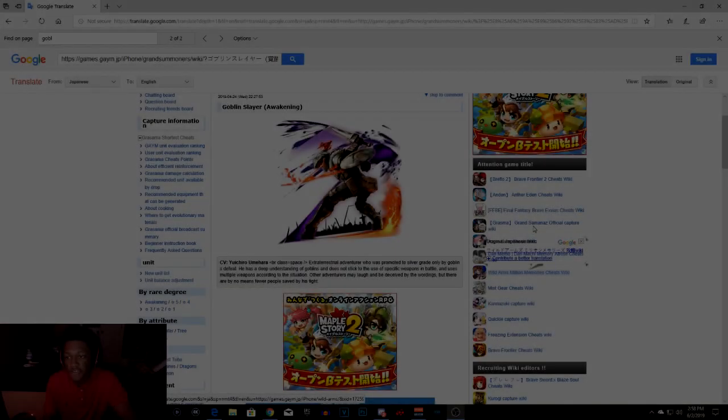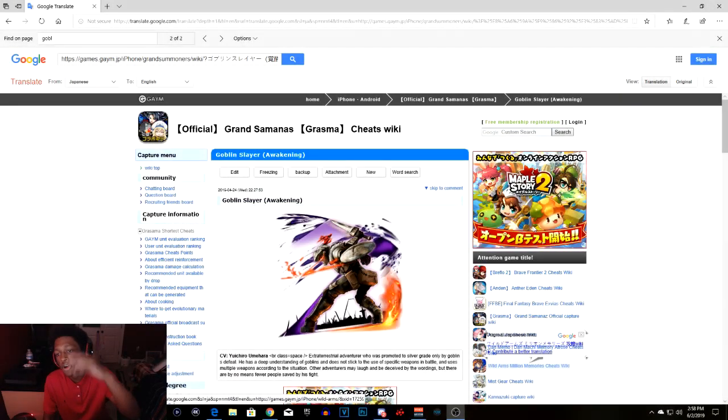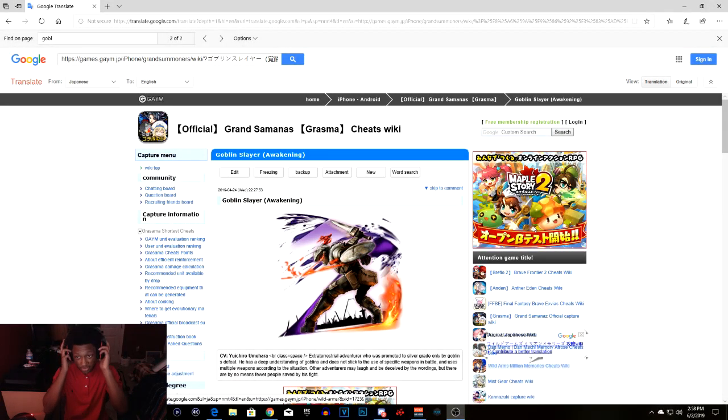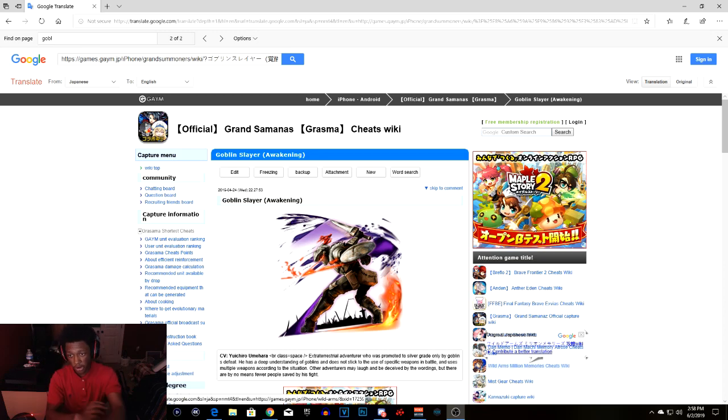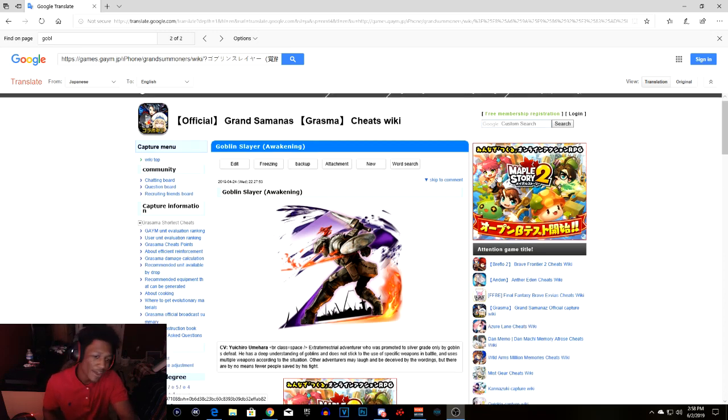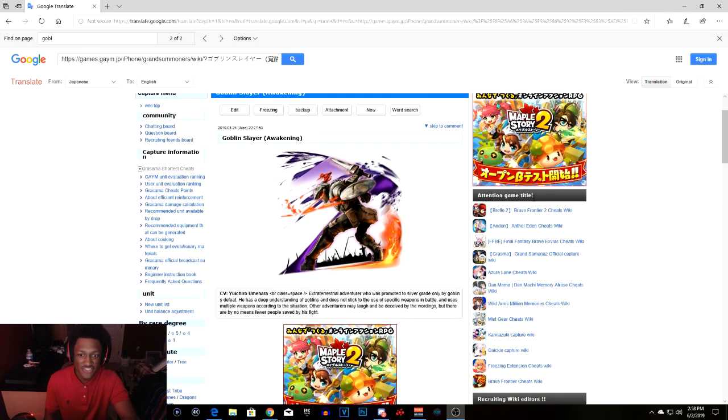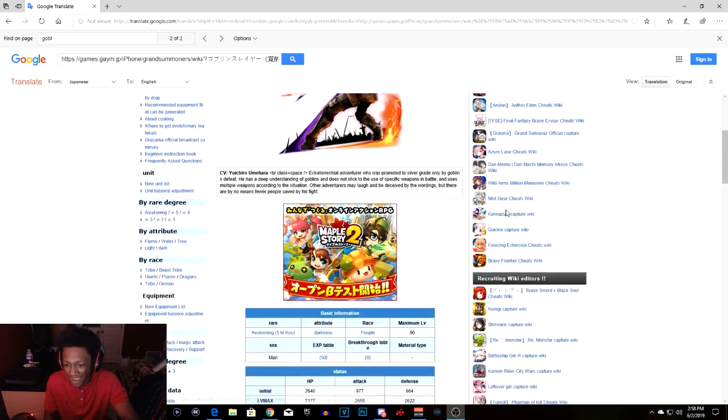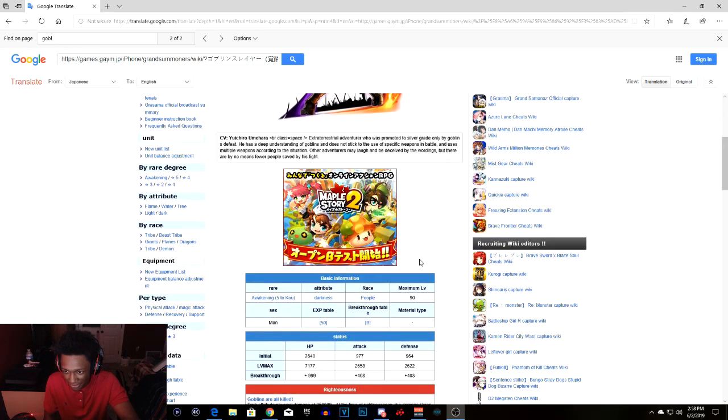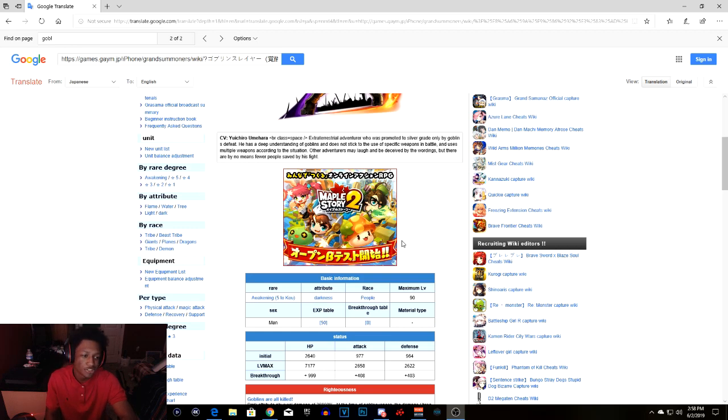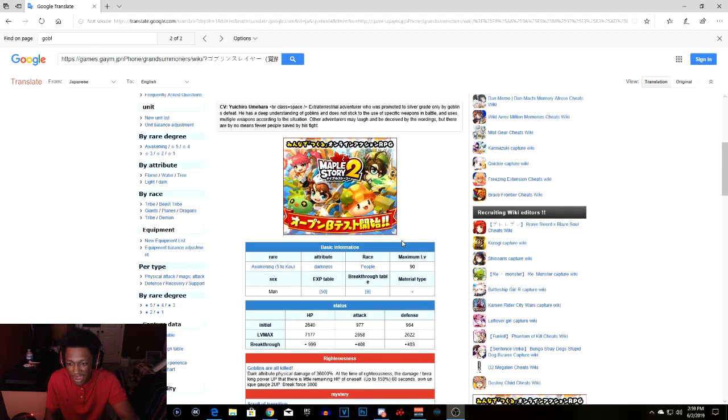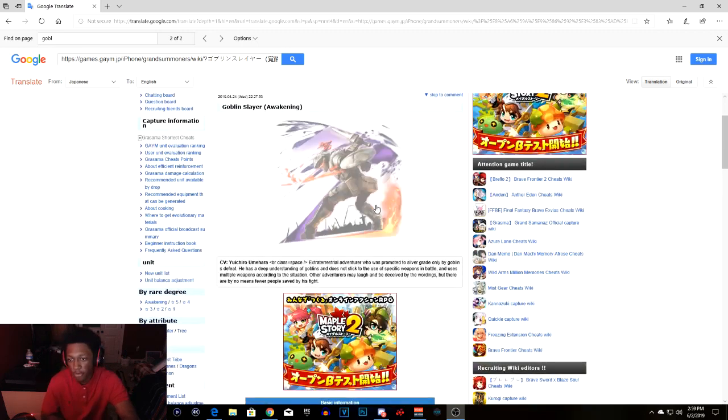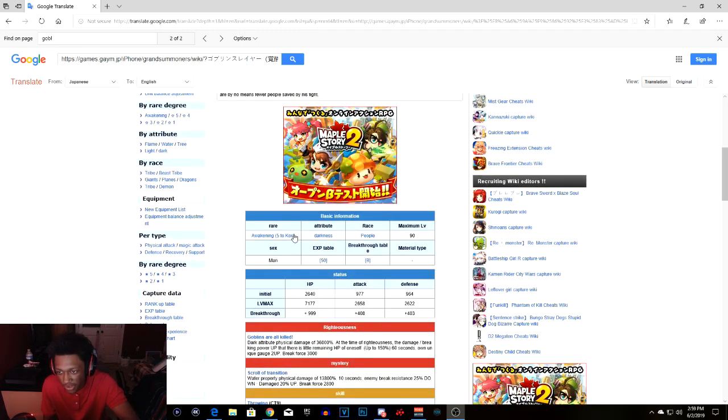Alright guys, as you know, the Goblin Slayer crossover is here, and this is Goblin Slayer. Basically, Goblin Slayer is not a good guy, nor a bad guy, he just killed goblins. Anyway, I really don't watch the crossover. The main animes I do watch is Attack on Titan, but we're not here for that. So we're gonna get into Goblin Slayer.